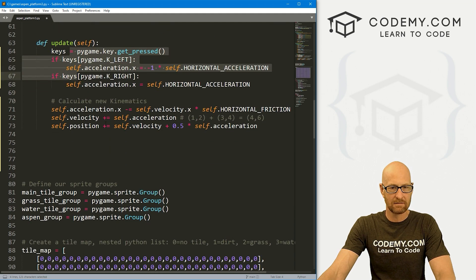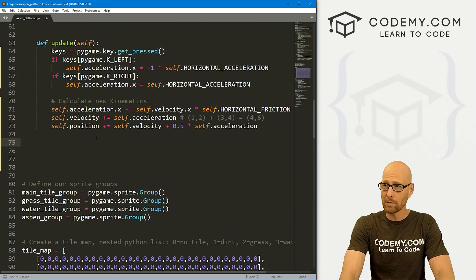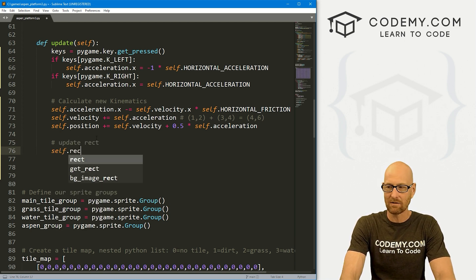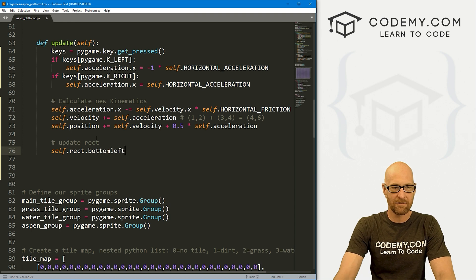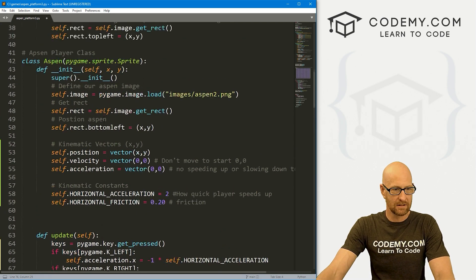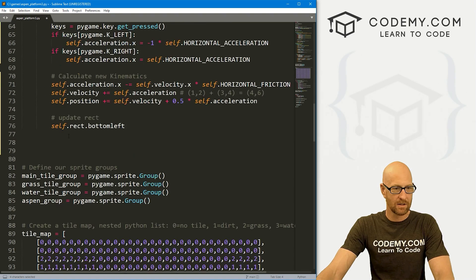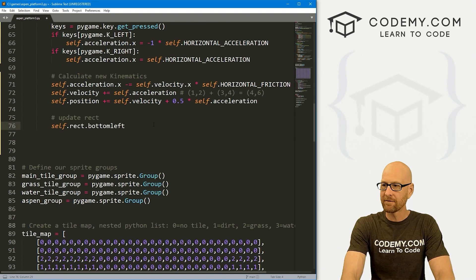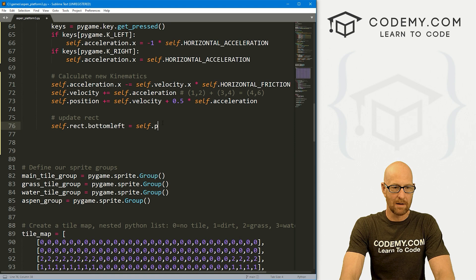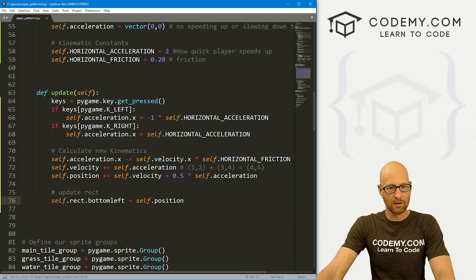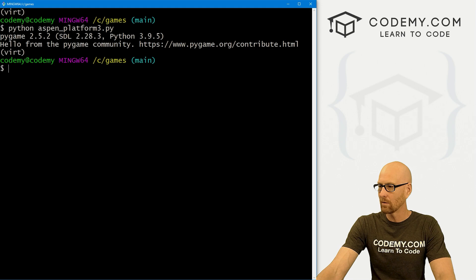We still need to update our rect — we still need to actually move our player. So that's going to be self.rect.bottomleft — that's where we defined it — equals self.position. So let's take a look at this. We're still going to need to make a little tweak here, but at least I want to show you where we're at right now.